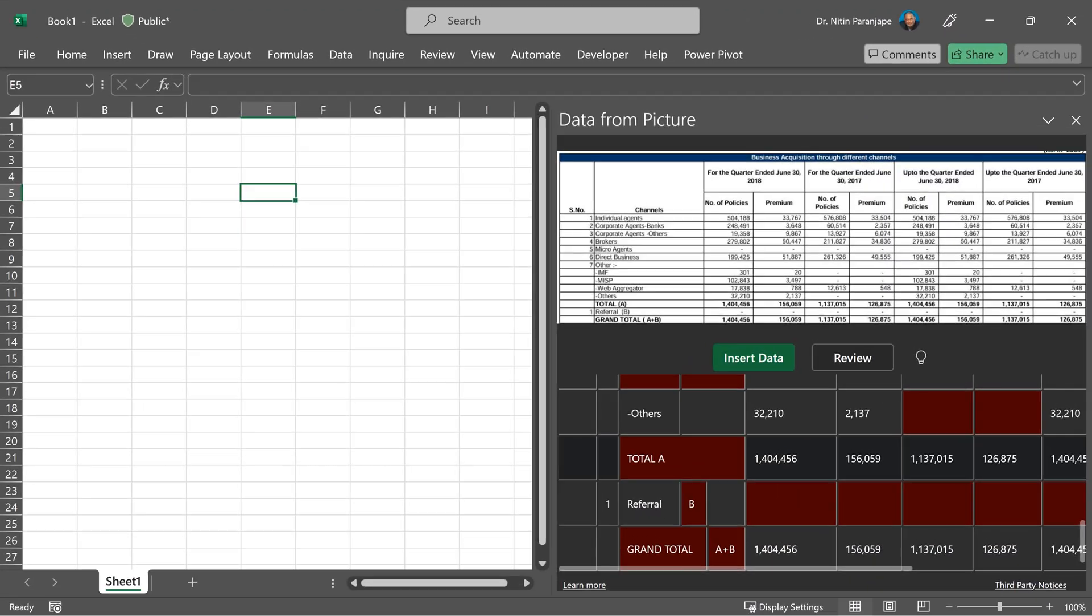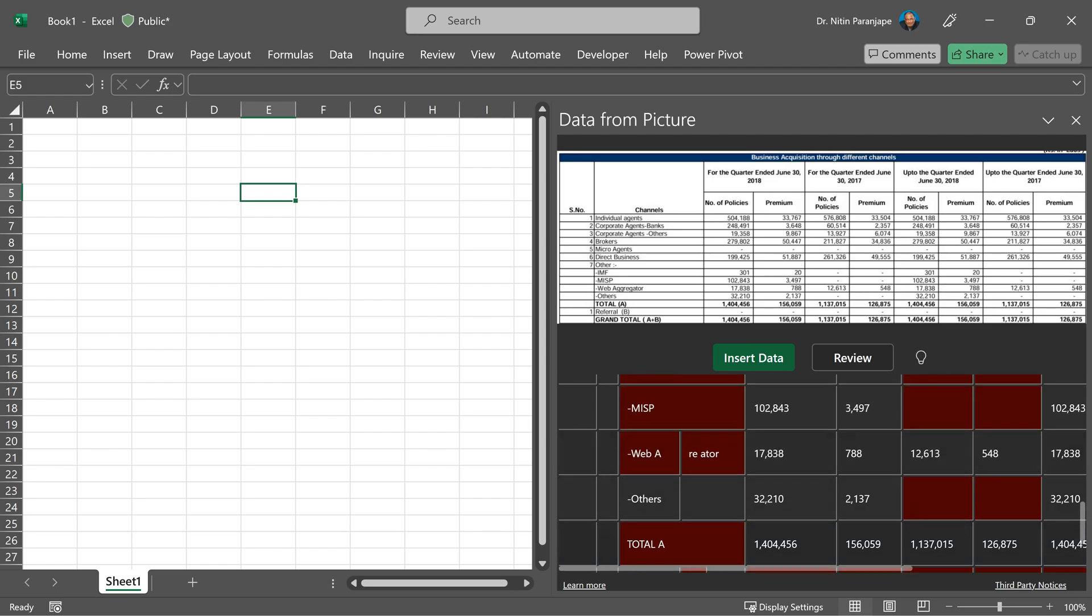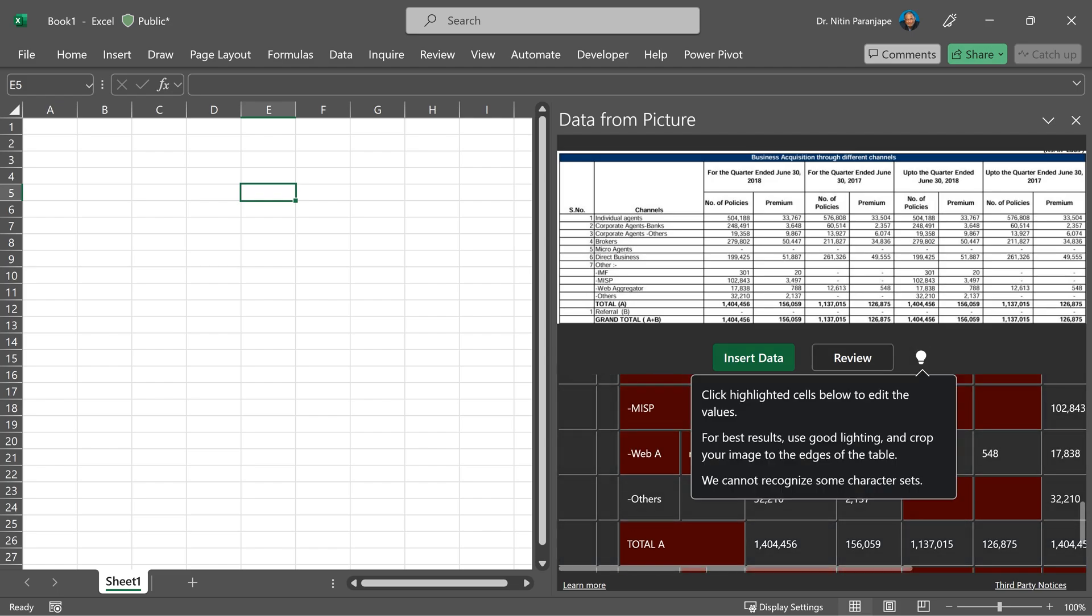But you will notice some things are in the red color. And then there is an insert data button review and a bulb. What is that bulb telling me? It's using AI to recognize an image and guess what is the actual number or text. Now, depending on the quality of the image, it has some level of confidence. How accurate is that conversion? So wherever the confidence level of the AI is less, it's in the red color.